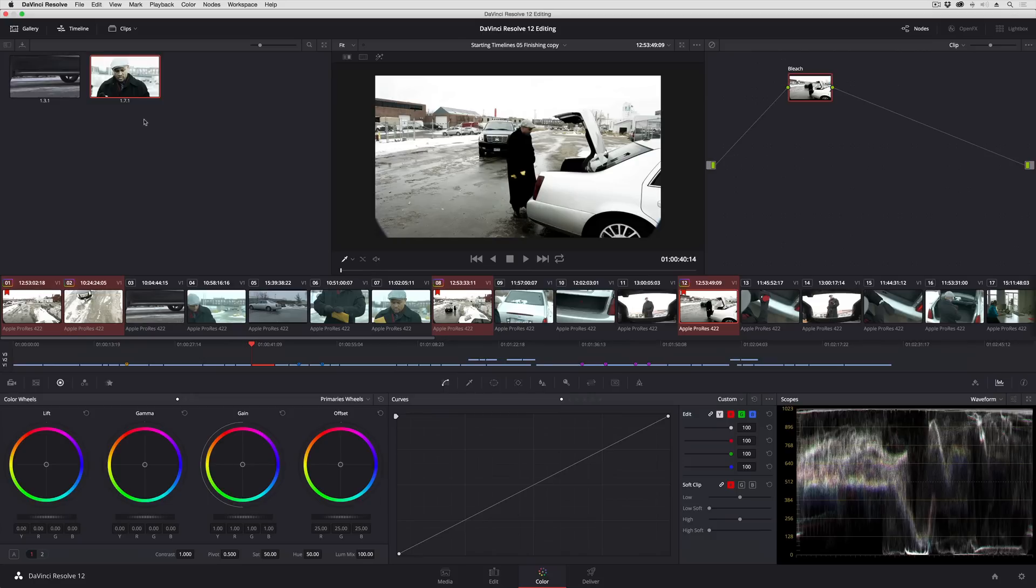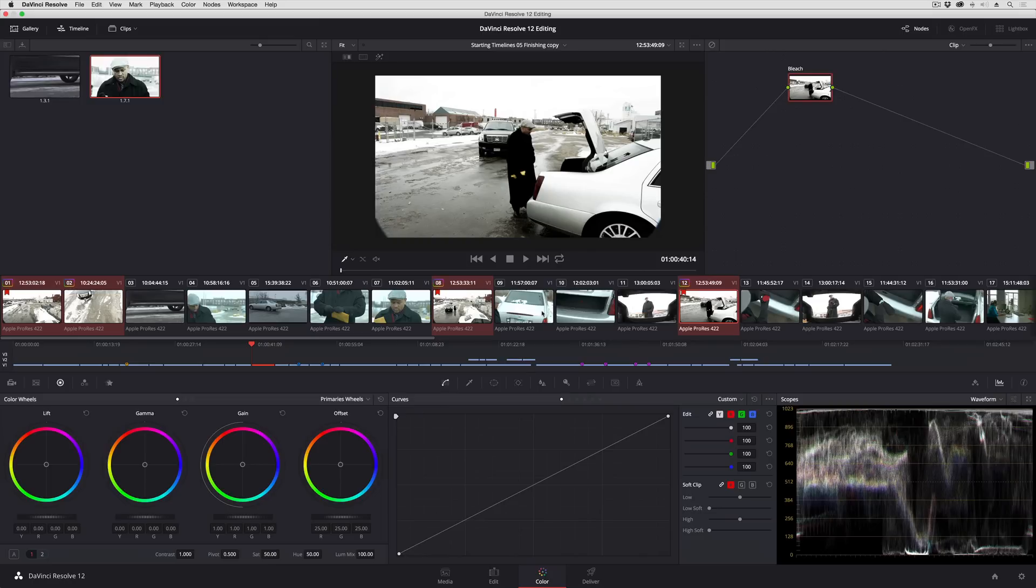Middle clicking to copy grades now works to copy to multiple clips, which is a great thing, and it's another reason why it's really good for you to use Resolve with some sort of pointing device that's capable of that third button click. Whether it's a mouse with a third button, or whether it's a pen and tablet where you can map a third button to one of the buttons on that device,